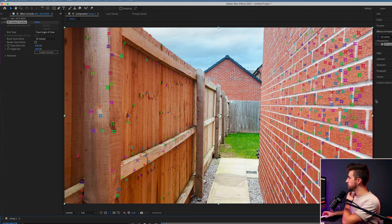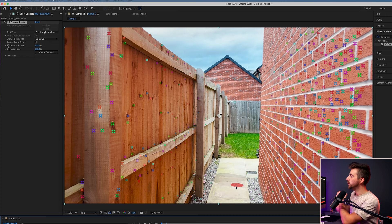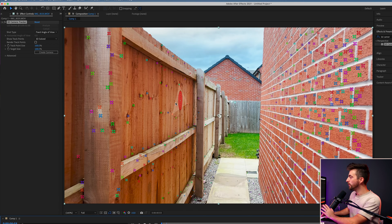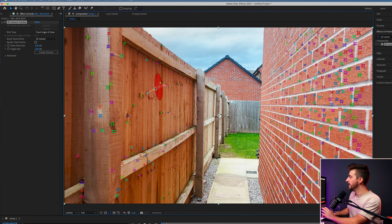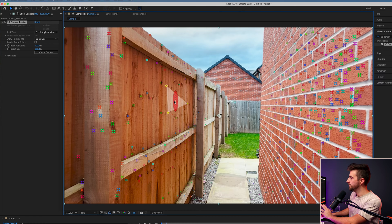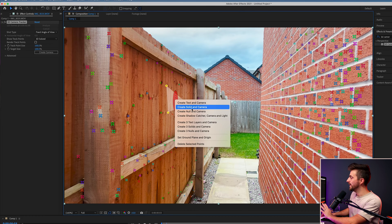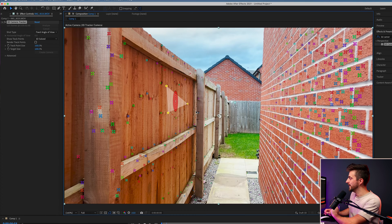First of all, you want to figure out where you want to place your object — do you want it on the fence, on the wall, or floating in space on the ground? You want to pick a tracking point roughly in the same place. In this example, I'm going to place it on the fence. If you flick between these points, it will pick three different tracking markers and add a target. Click that, then right-click.